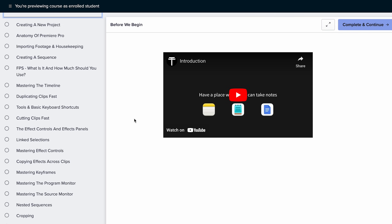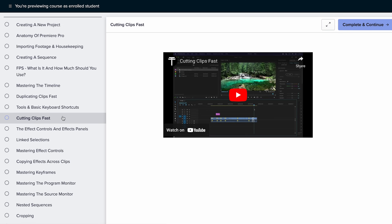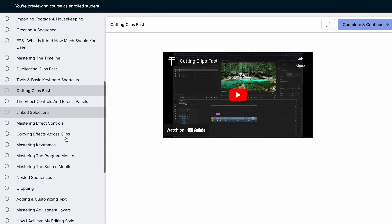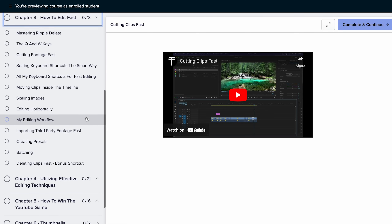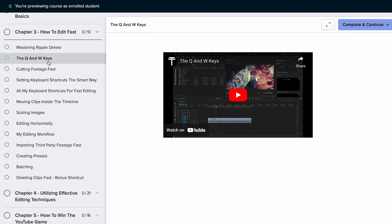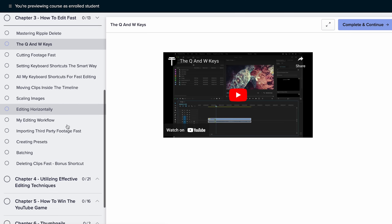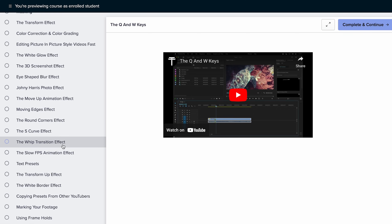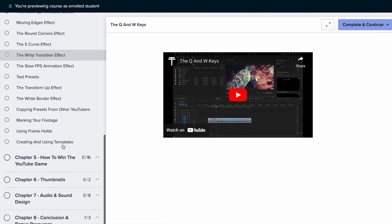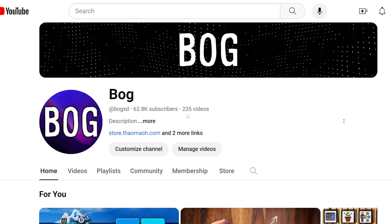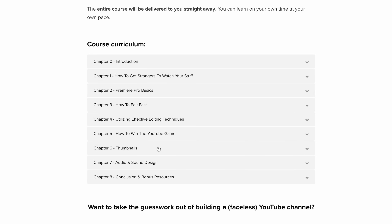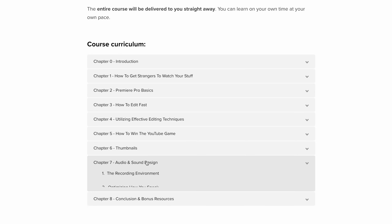One thing I want to mention before we get started is that the things you're about to watch I already cover step by step and with a lot more detail in my YouTube video course. It took me a long time and making a lot of mistakes to learn how to edit fast, so in the course I cover everything I've learned from making a lot of YouTube videos. Check it out if you're looking to start from the beginning — I'll leave a link in the description.